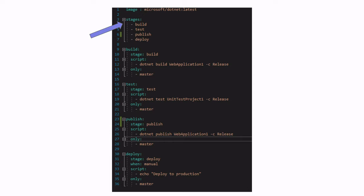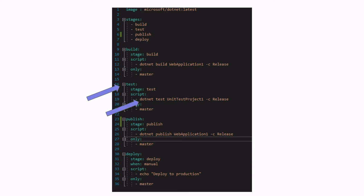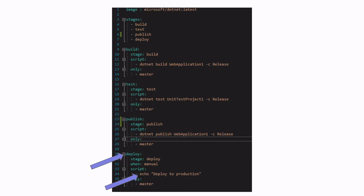For example, this file defines four stages: build, test, publish, and deploy. For each of those stages, we have one job associated to it with the same name. For the build, we have the build job which uses .NET build to build a .NET application. For the test, we have a test job that uses .NET test. For publish, we use a publish job with .NET publish. And for deploy, we just simulate a deployment by echoing a string.